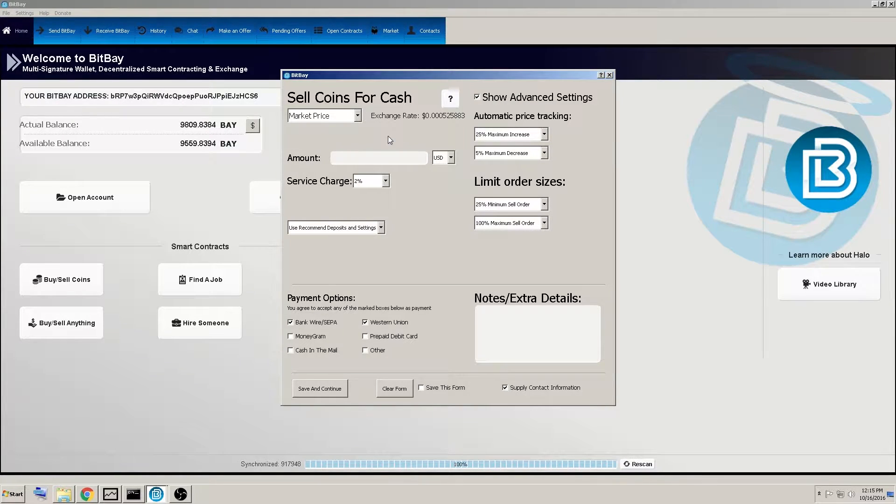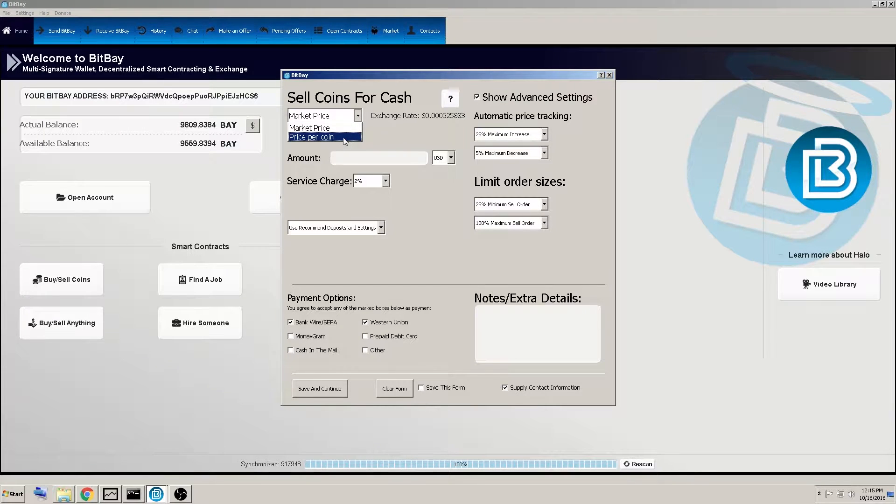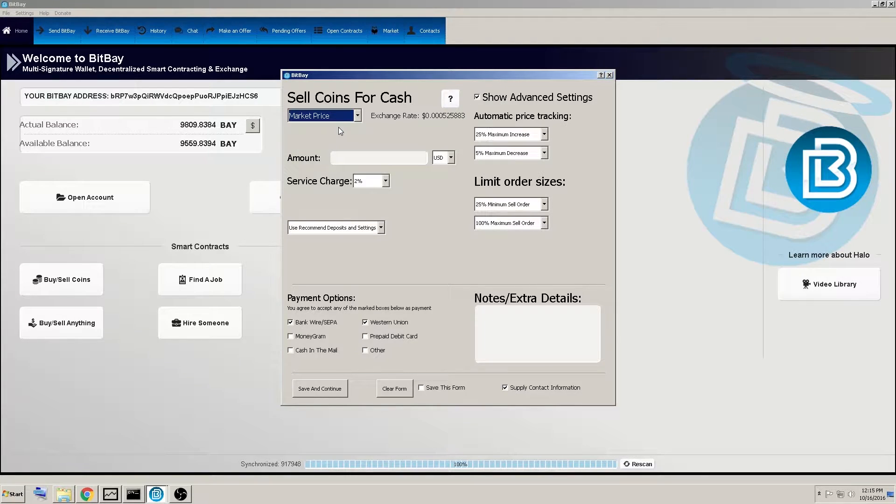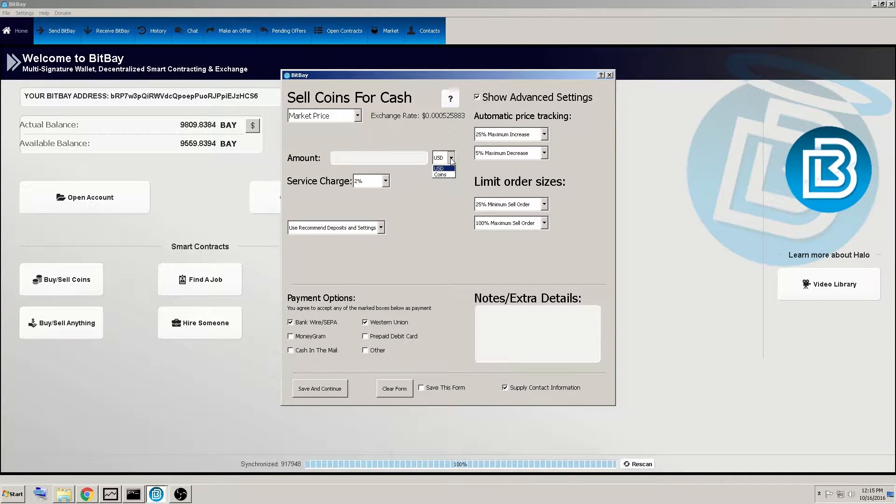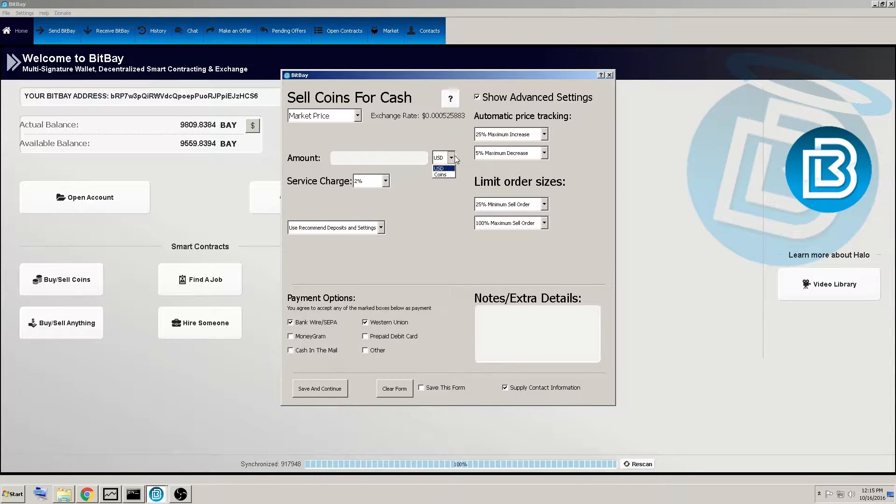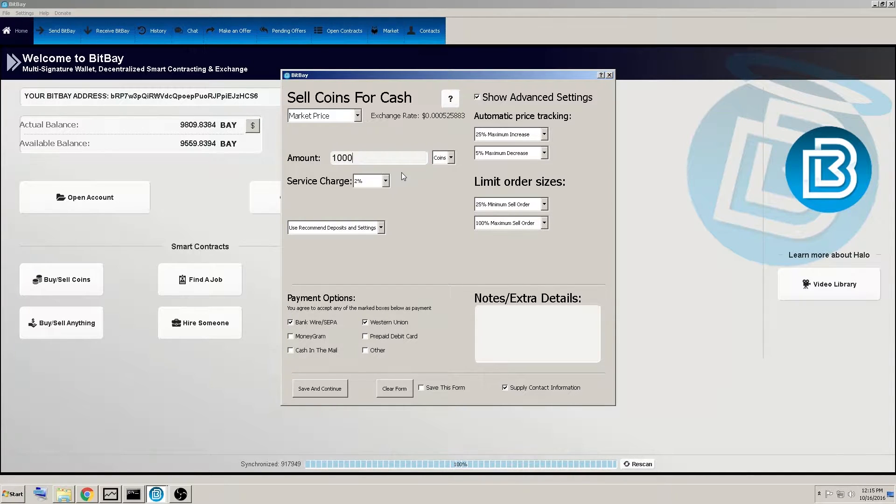In this example, I'm just going to go over things here. Here you've got the market price or you could set your own price per coin. We'll go with a market price. Here you have the option of choosing the amount you're going to sell in US dollars or in coins. So we will do an example of 1000 coins.